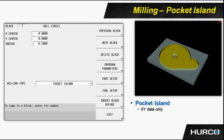In the pocket block, we tell it how fast, how deep, and what tool. The only data necessary for a pocket island is X and Y data.